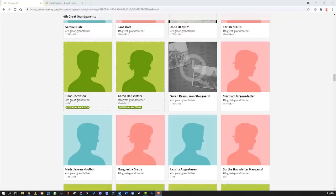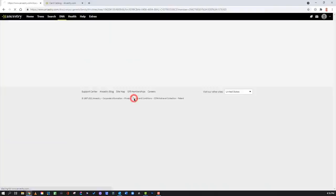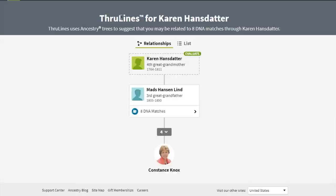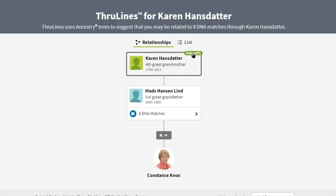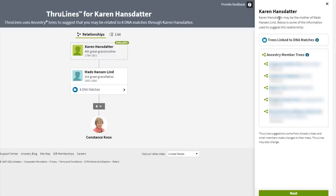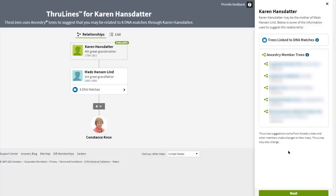Number twenty: if we drill into one of these potential ancestors shown in through lines, it shows the DNA connections, how many generations there are to the potential ancestor, and an evaluate button. Clicking that gets you into evaluation mode, showing a side panel with member trees and any records that may be within their trees — blurred here for privacy — so you can evaluate the connections and records to determine if the DNA and documentary evidence support the relationship.